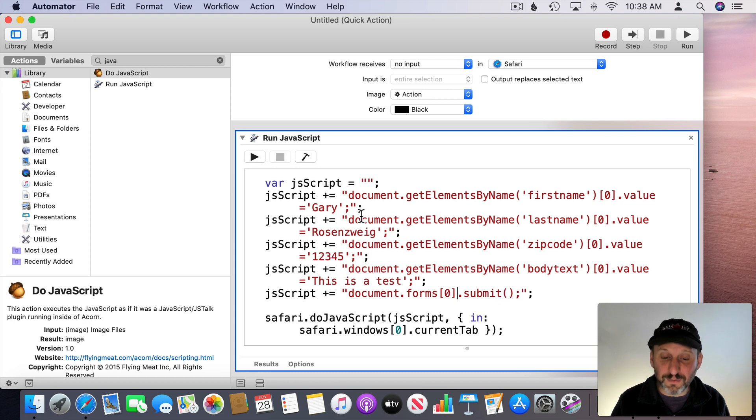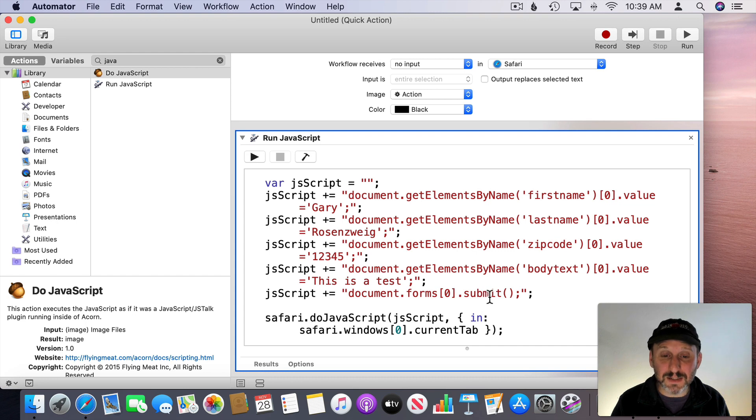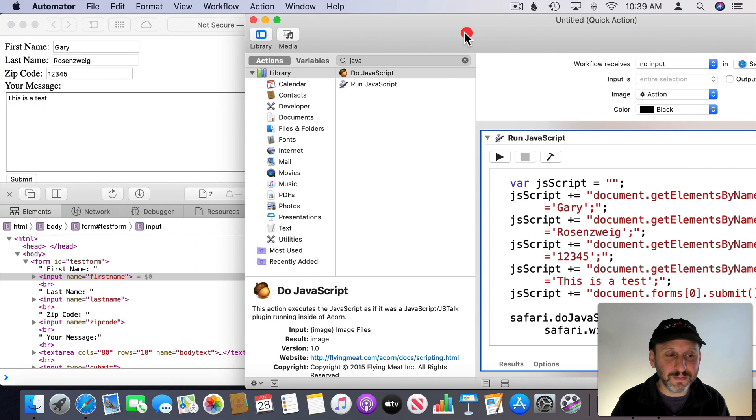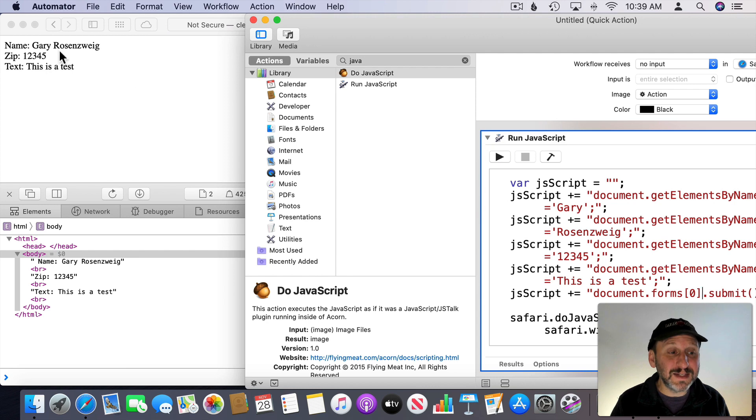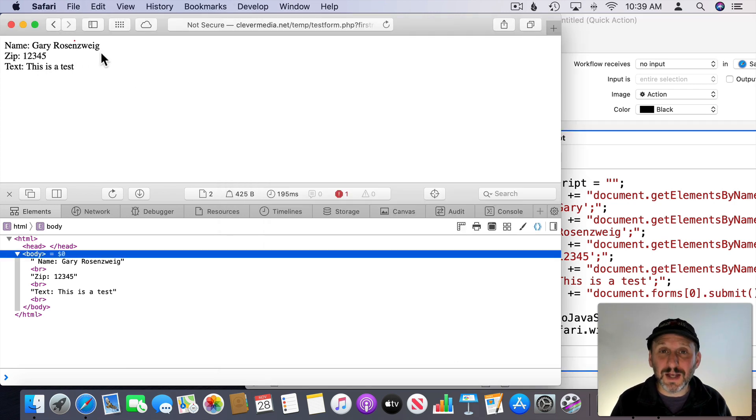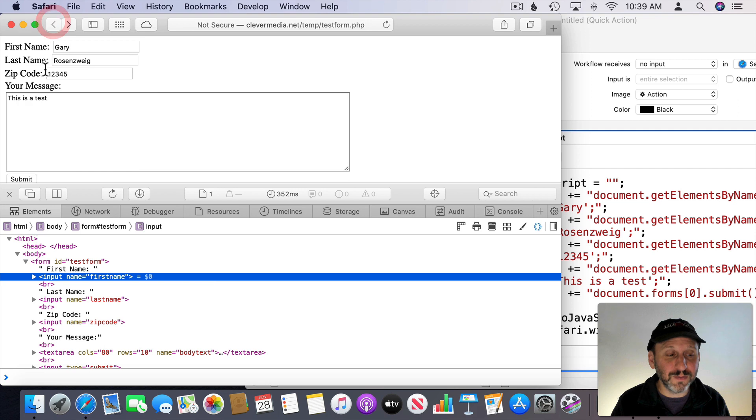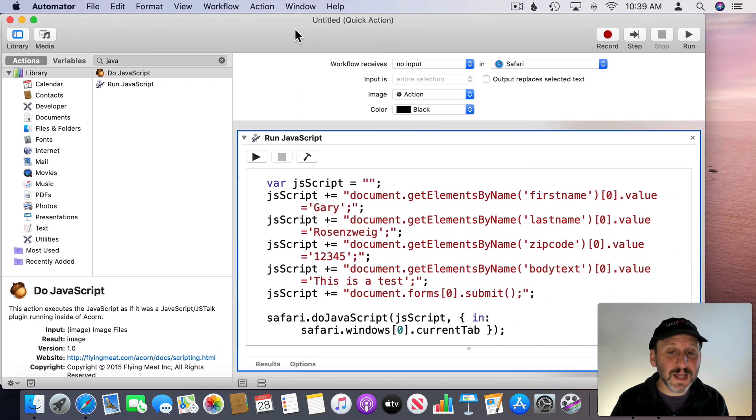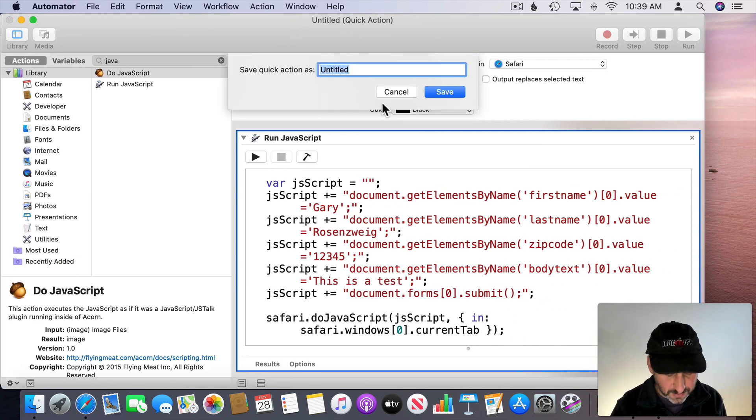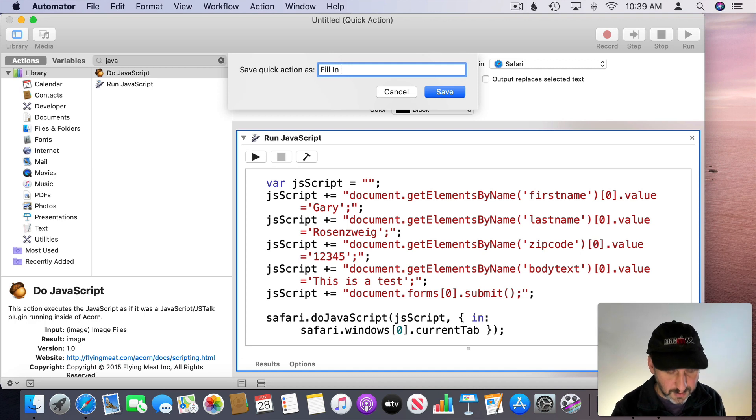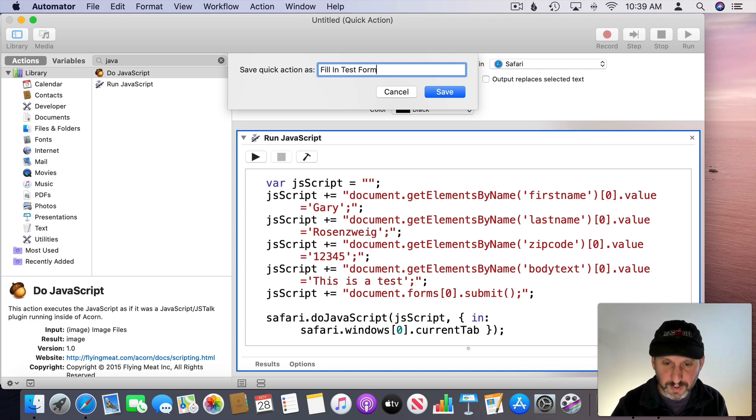So now this will fill in those four blanks and submit. Let's test it out. You can see it's submitted and here's the results of the submission. Just kind of mirrors back the information to you. So let's save this out now and I'll save it out as Fill In Test Form.